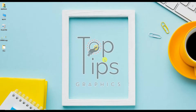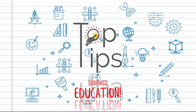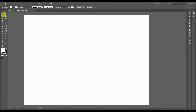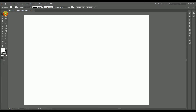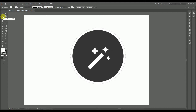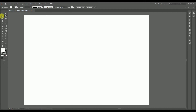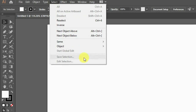Hi guys, welcome back to Top Tips Graphics. I'm Rames, presenting the third series of Illustrator tutorials in a detailed manner. In the last two video tutorials we discussed about the selection tool and the direct selection tool in the toolbar of Adobe Illustrator. In this video tutorial we are going to discuss the remaining selection tools: the group selection tool, magic wand tool, and the lasso tool.